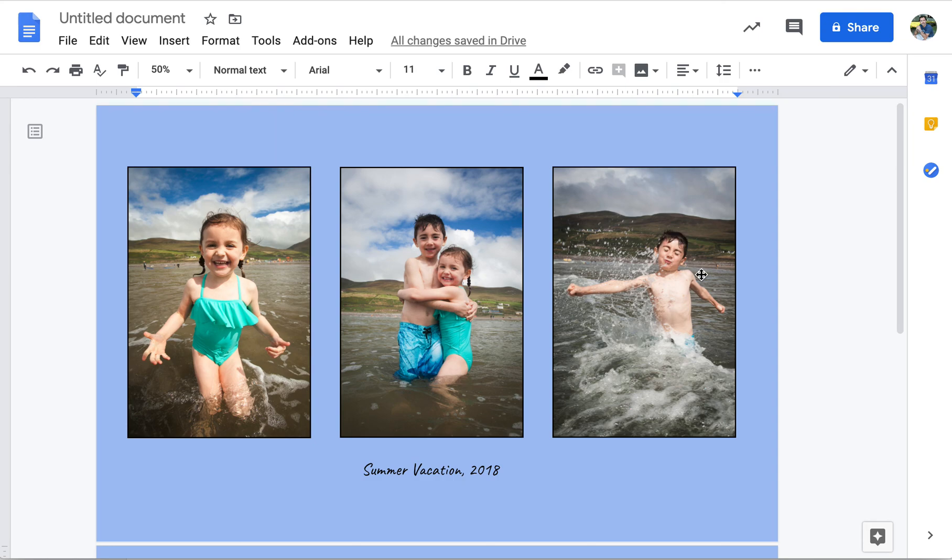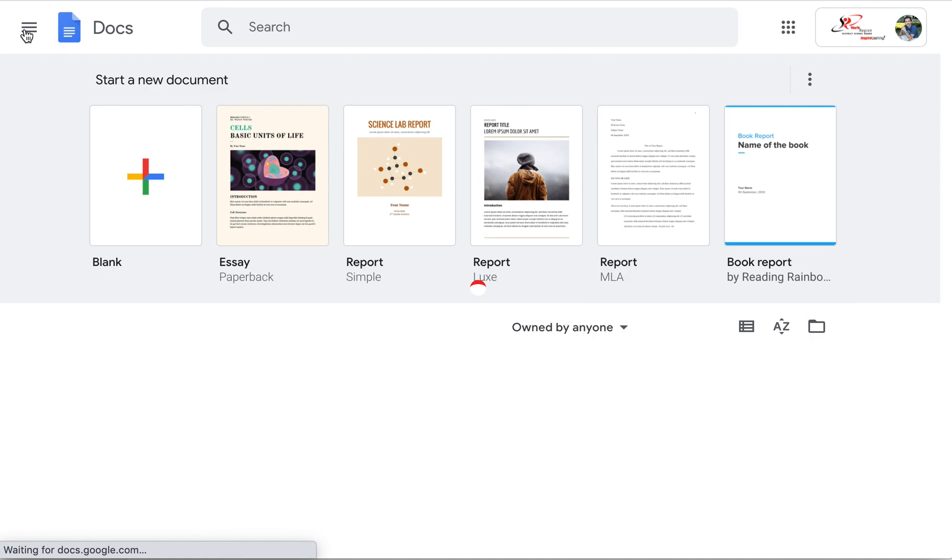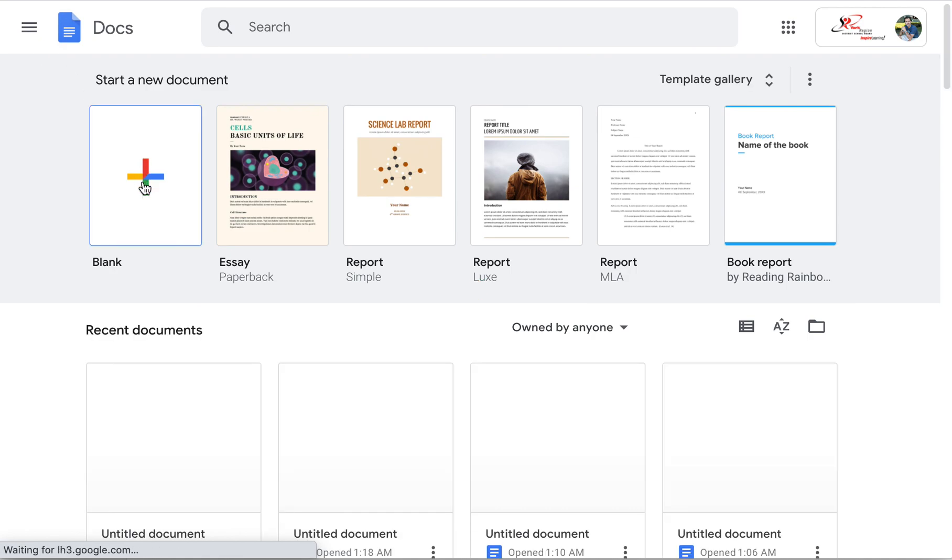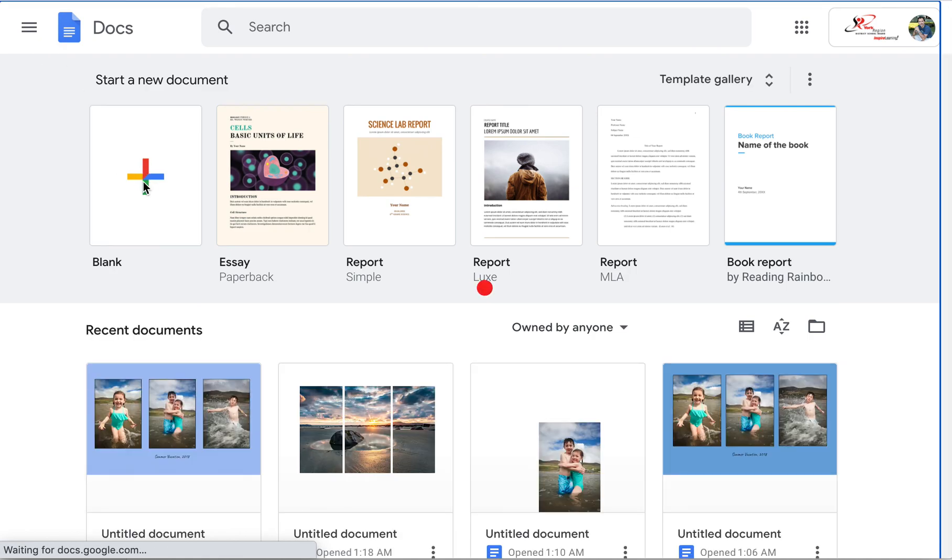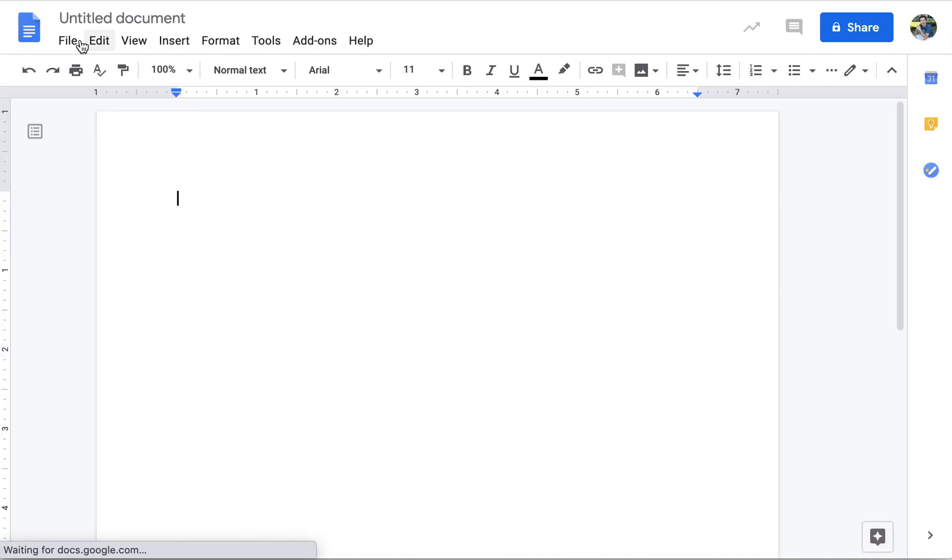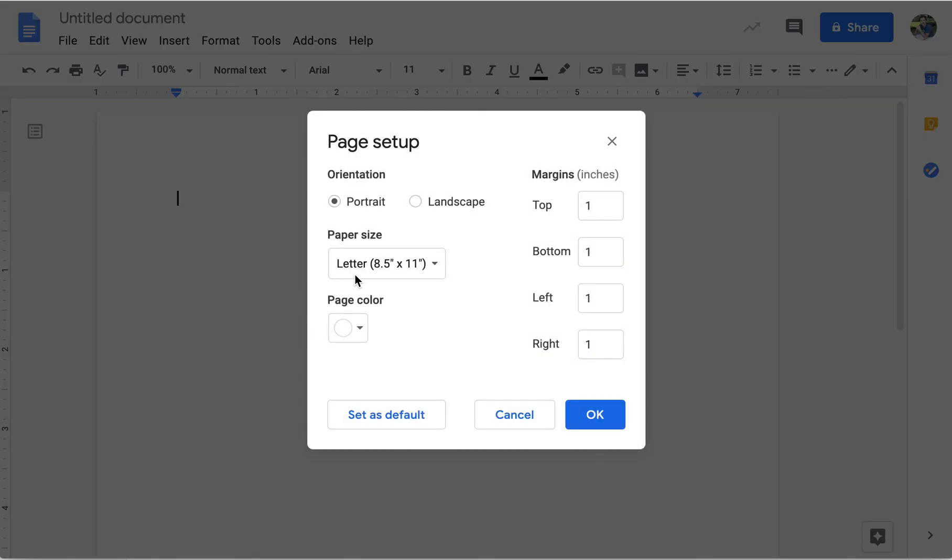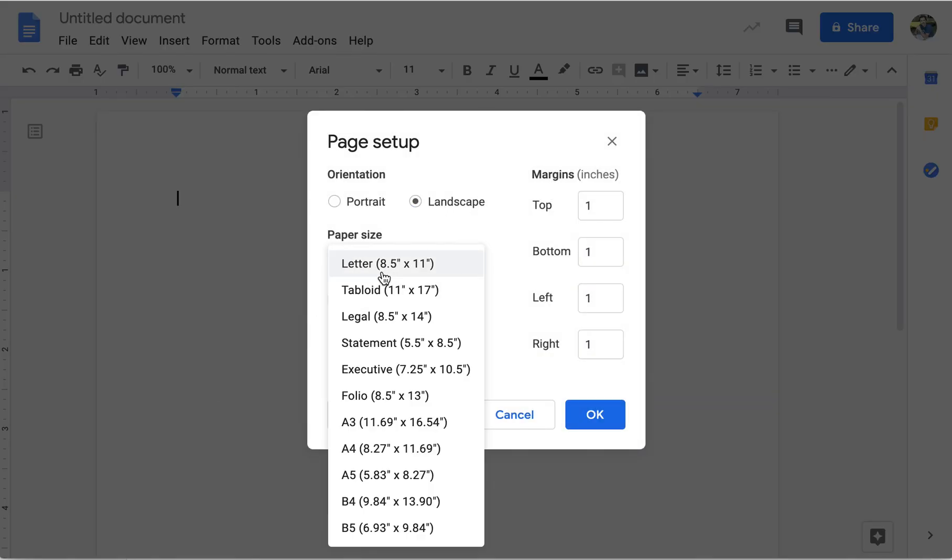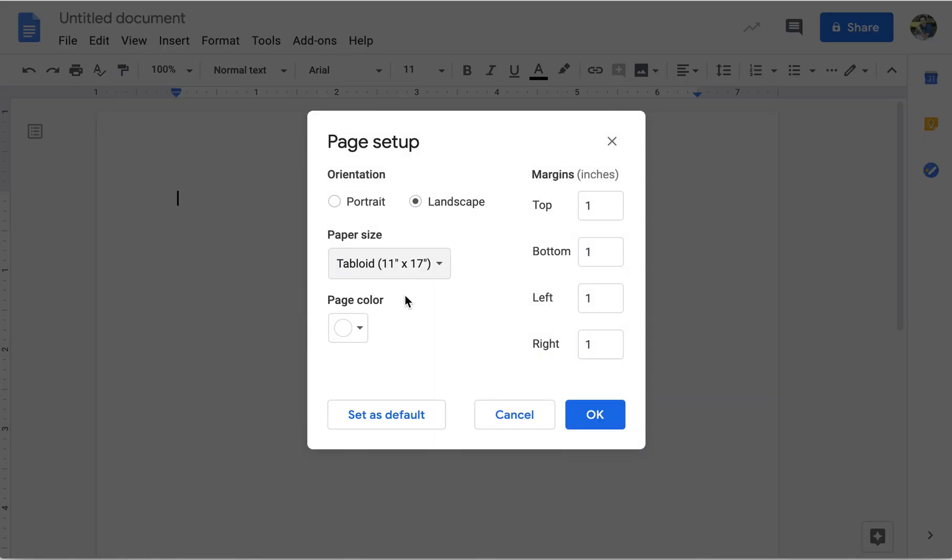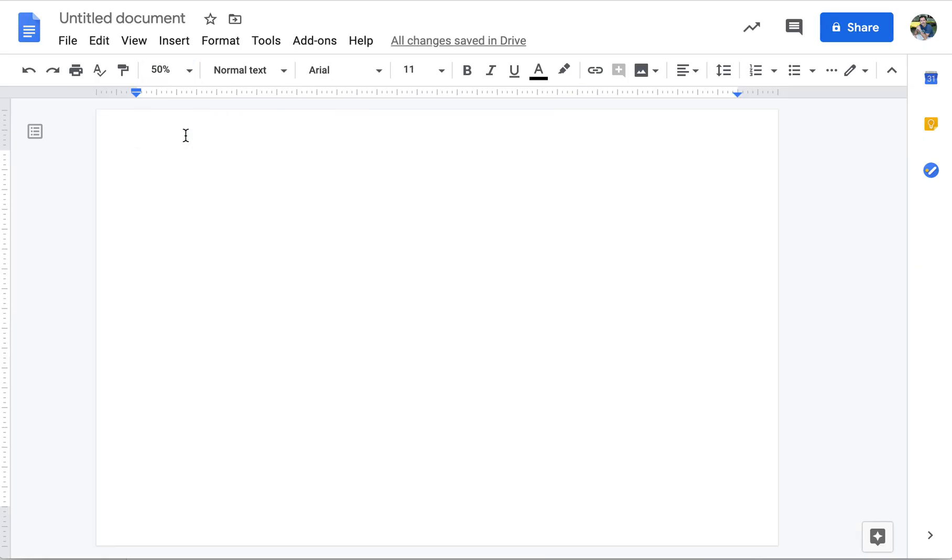Now, if you want to create the other kind of triptych, the one where you take one image and split it into three, I can show you how to do that as well. It requires a little bit of a trick. So let's start a new file here. We're going to go blank. We're going to do the same thing we did before. File, Page Setup, Landscape, Tabloid there. Click OK. Make it a little bit smaller so we can see everything.